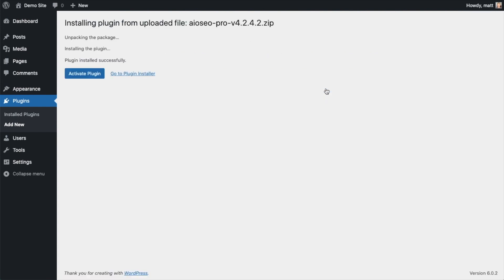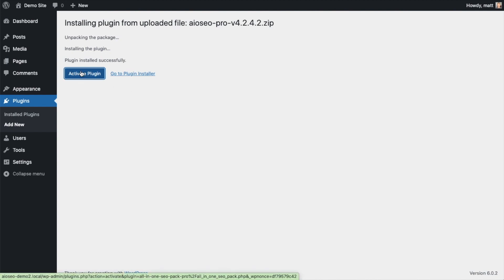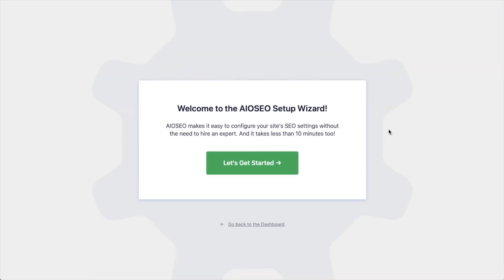After the plugin installs, click the blue button that says Activate Plugin. After the plugin installs and is activated, the AIO SEO setup wizard will pop up automatically. We have another video that walks you through these steps, and I highly encourage you to go through that wizard because it will set up your whole website for success as far as your SEO efforts go.